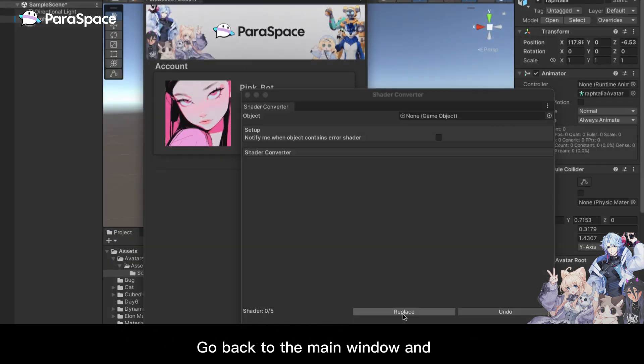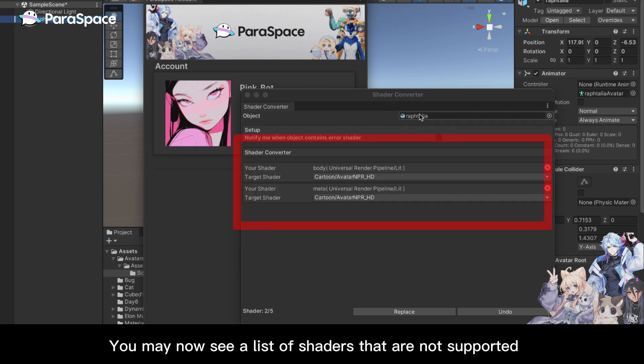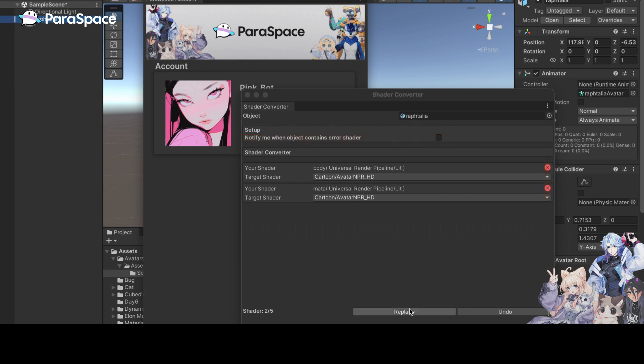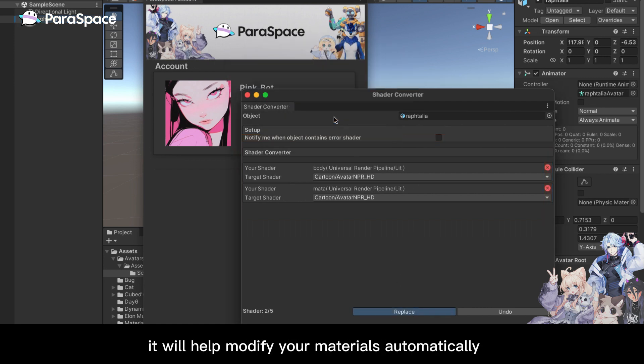Go back to the main window and drag your model to the object of the Shader Converter. You may now see a list of shaders that are not supported. Click Replace and it will help modify your materials automatically.